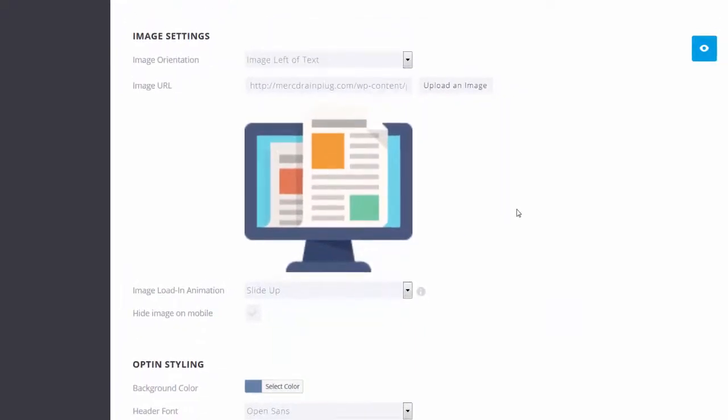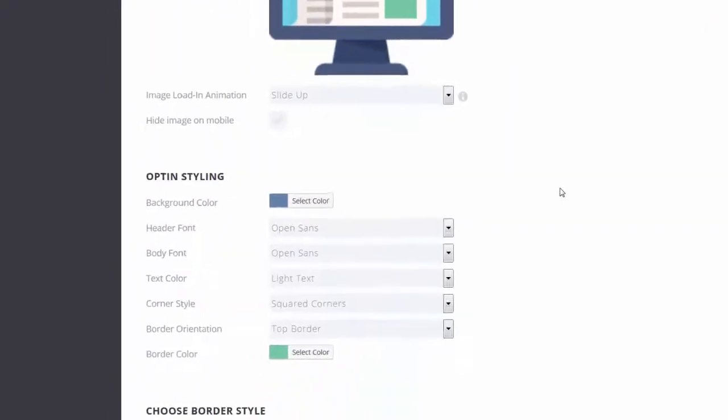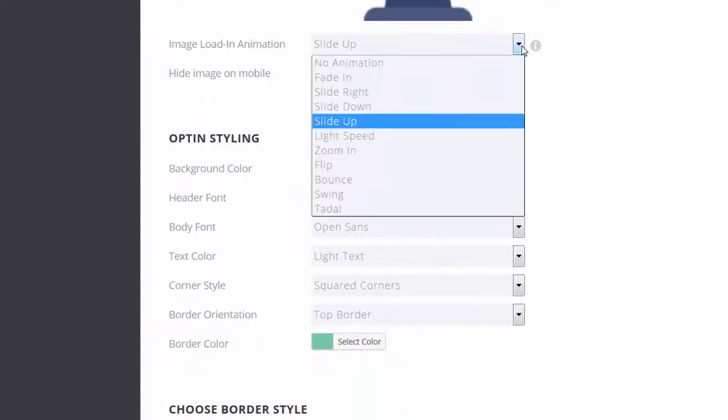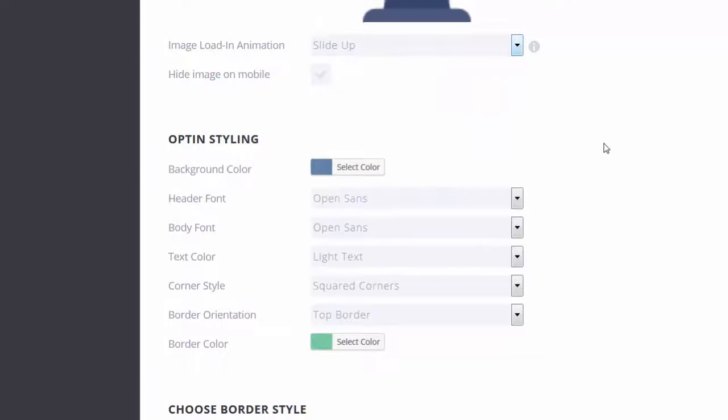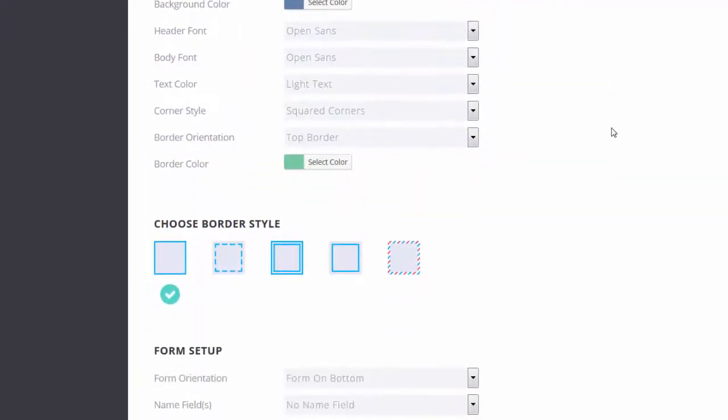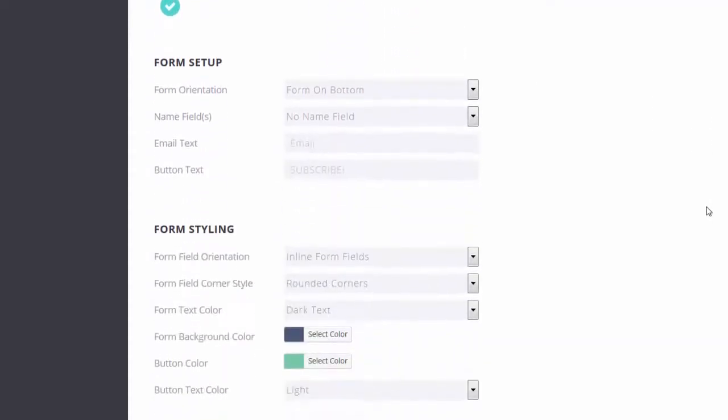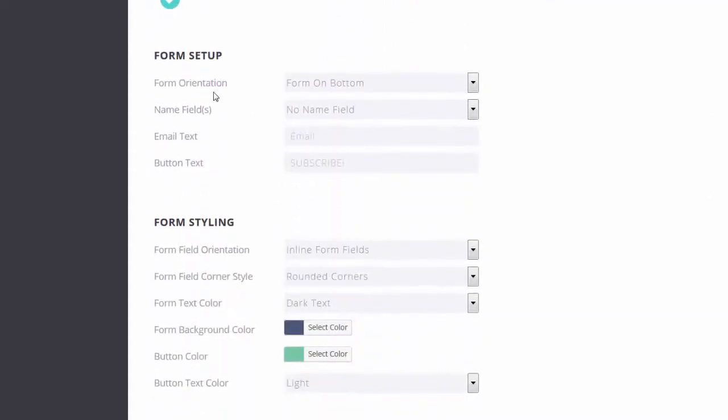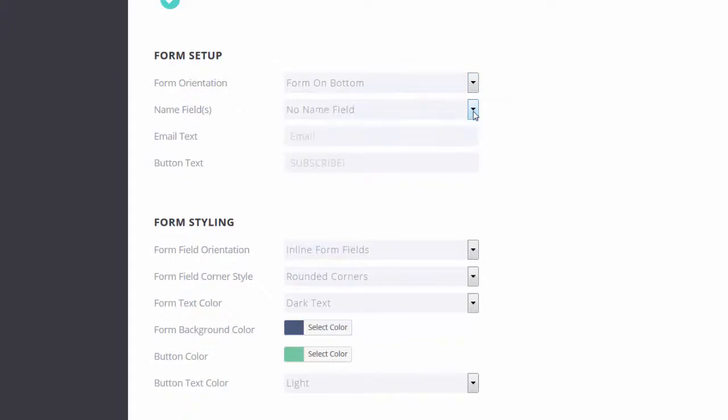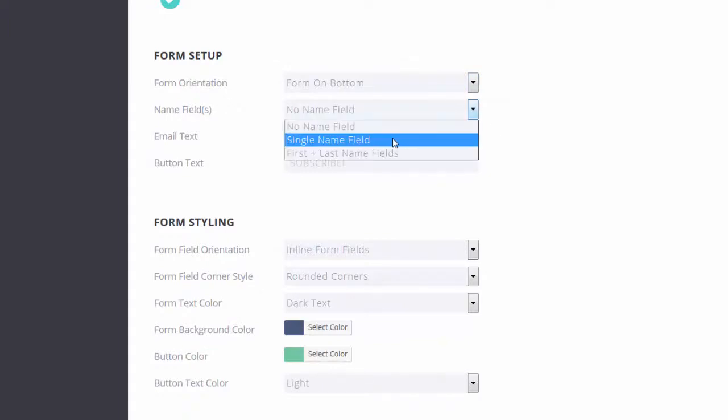You can upload your own image. I will leave their image for now. Image load and animation. Slide up. That sounds good. You can adjust the border styles. I'm keeping it at the default for now. Form orientation. I will keep it at the bottom.